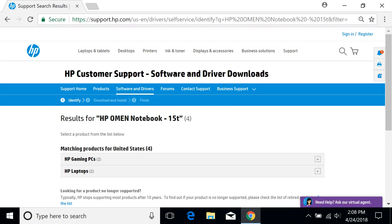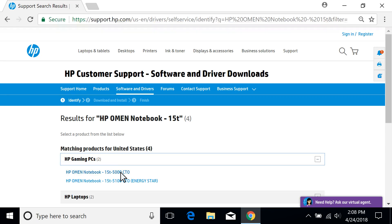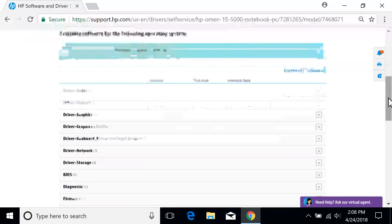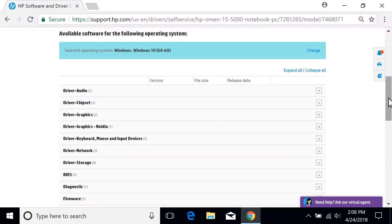If your search returns multiple models, select your product model from the results. All available software and drivers for your HP product display.